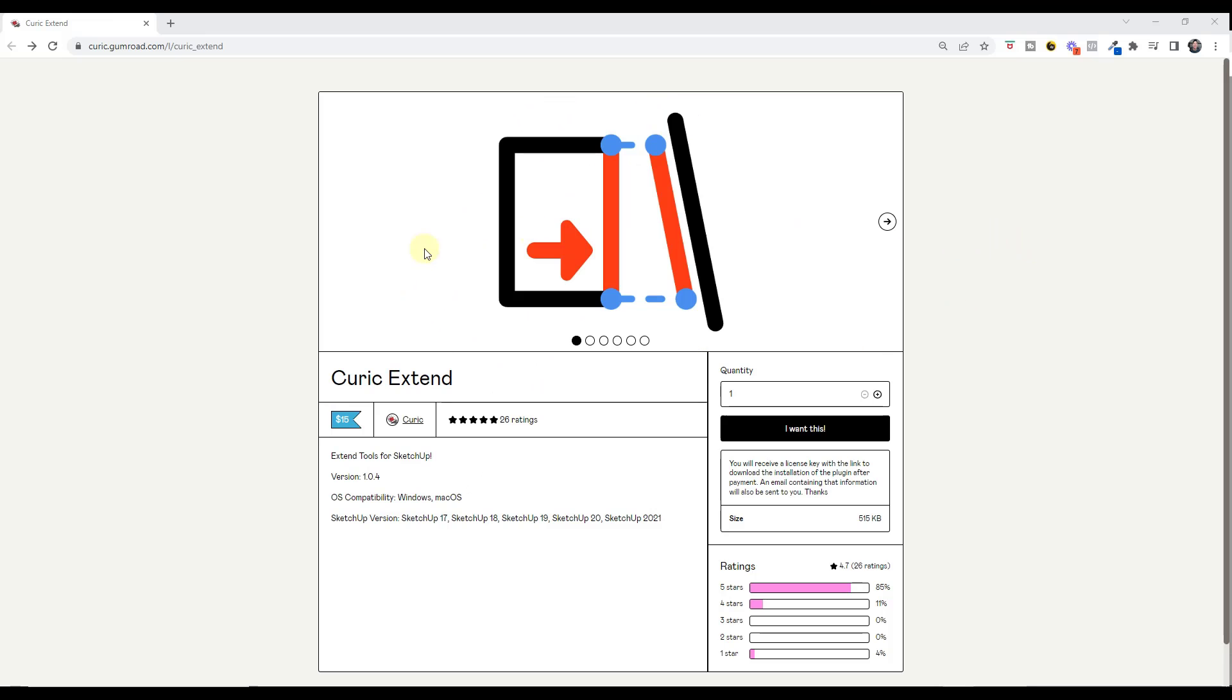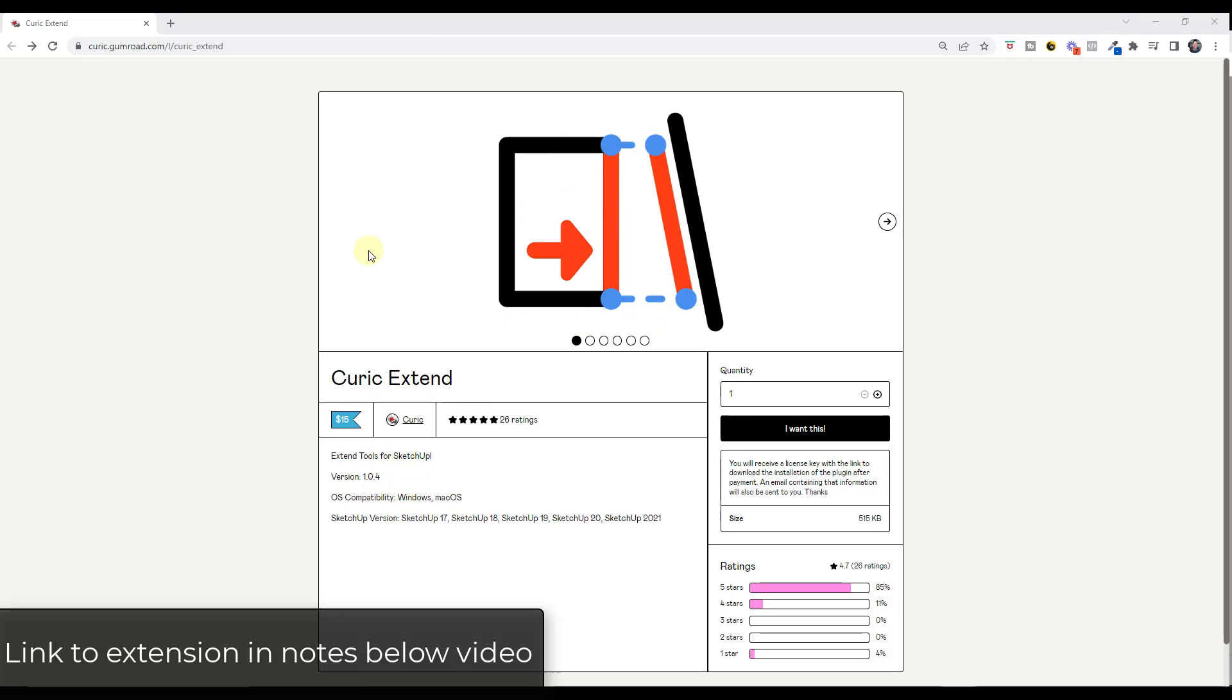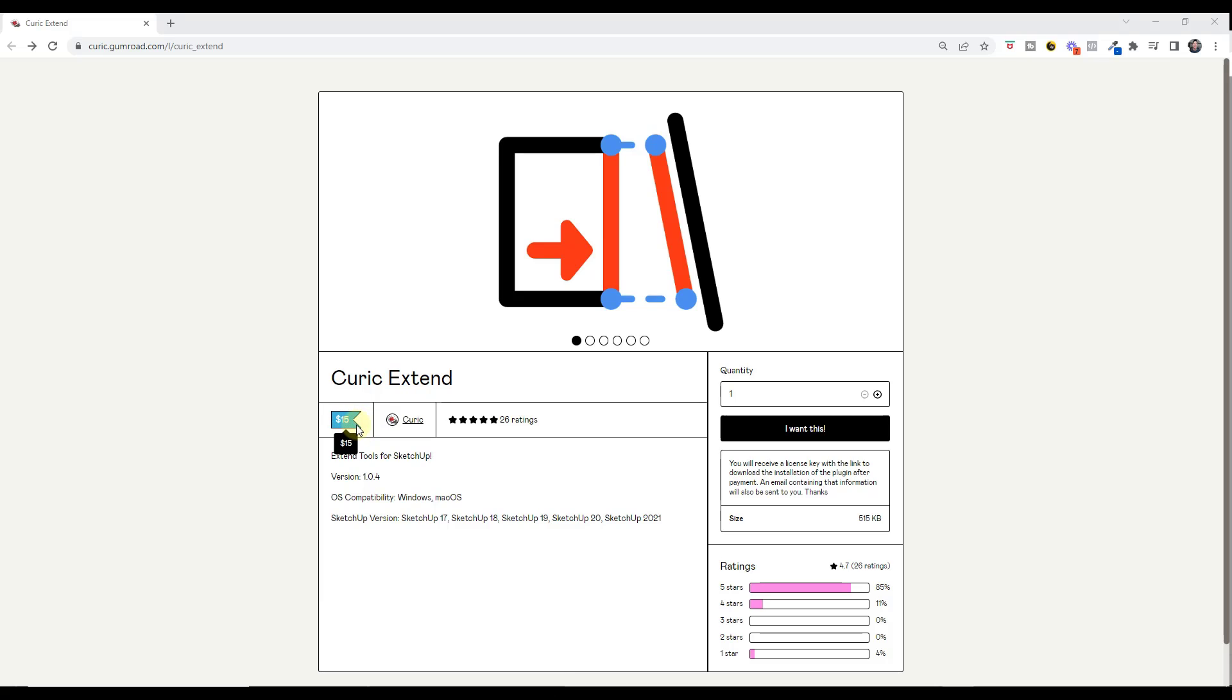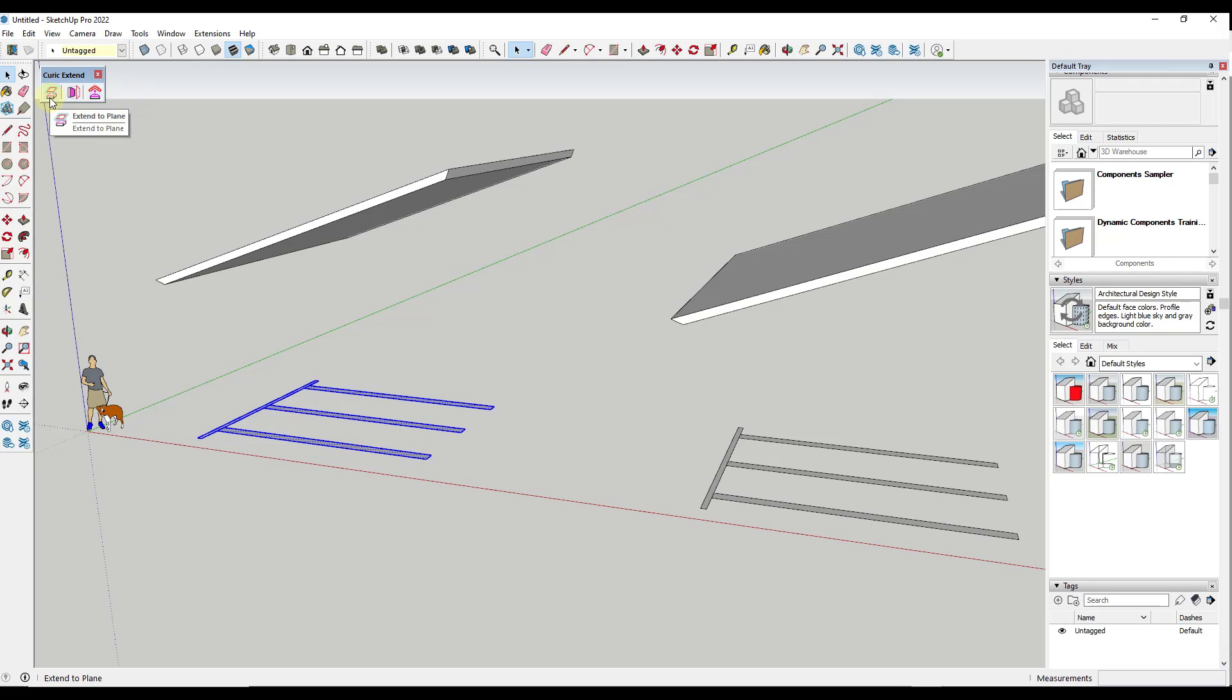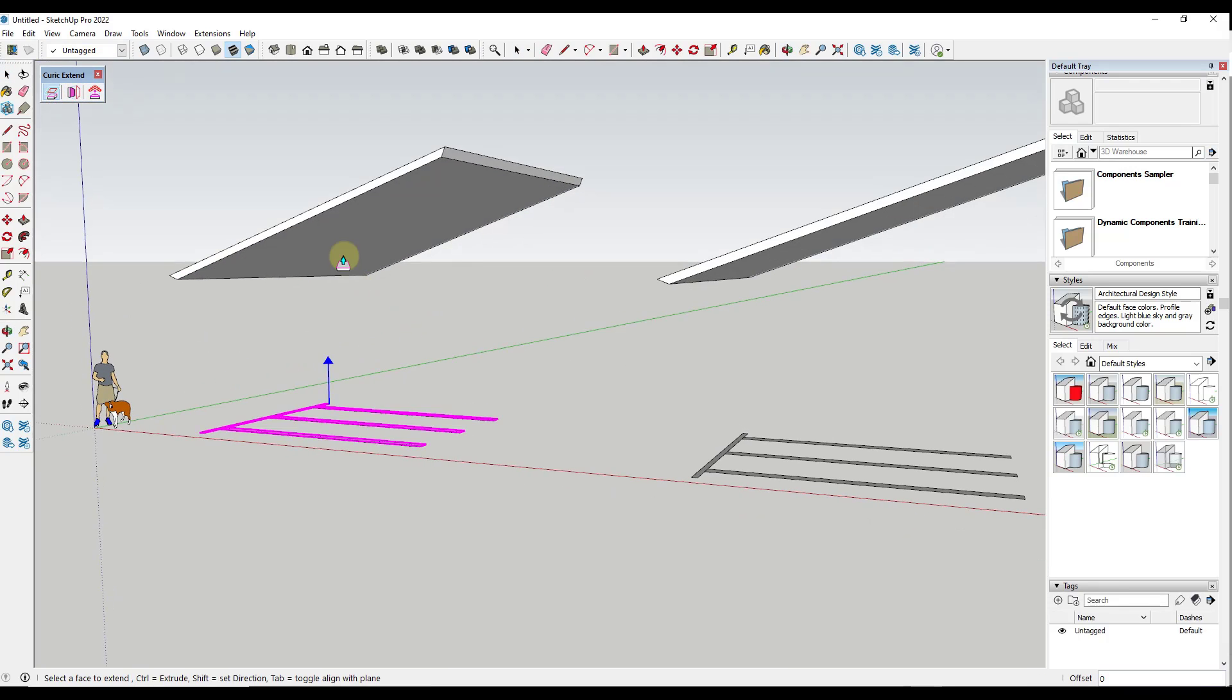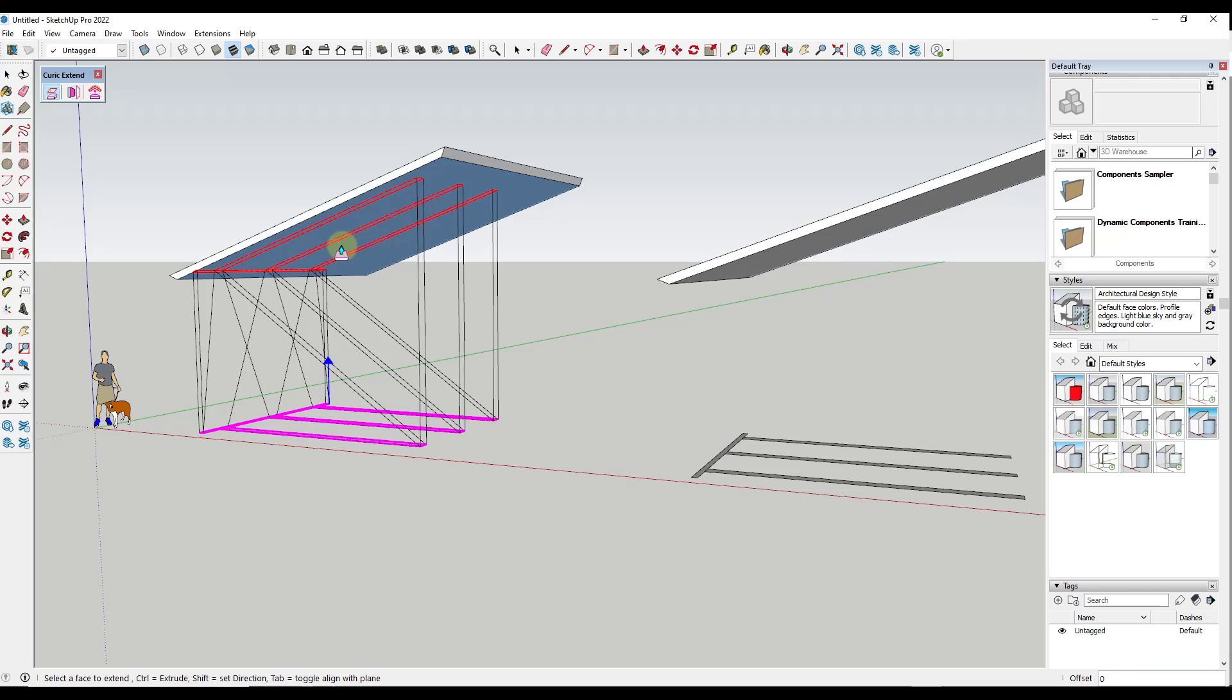Alright, so Curic Extend is a tool for extending objects in SketchUp. You can check it out by visiting this link. Note that this is a paid extension. It's $15 for this extension. So let's go ahead and talk about what it can do. Basically, the way that this tool works is you can select objects and you can use this to extend them so that they match up with another object or another plane inside of SketchUp.